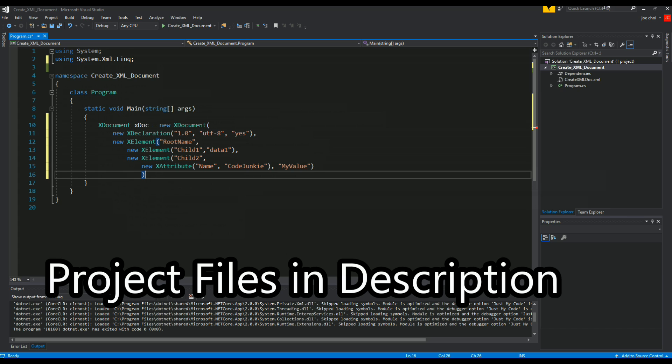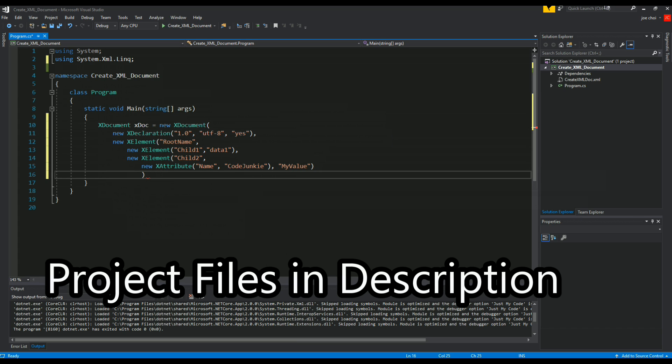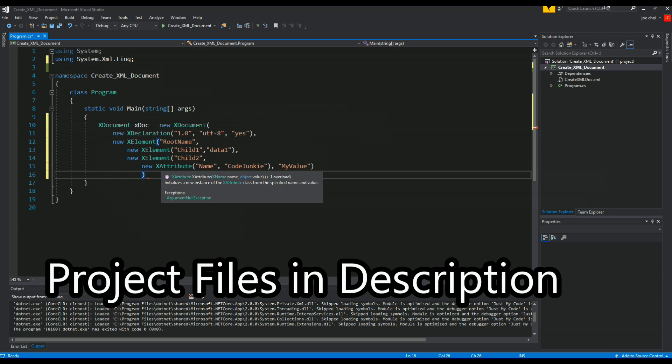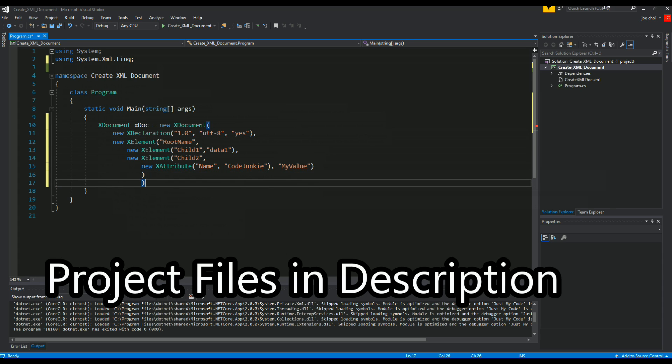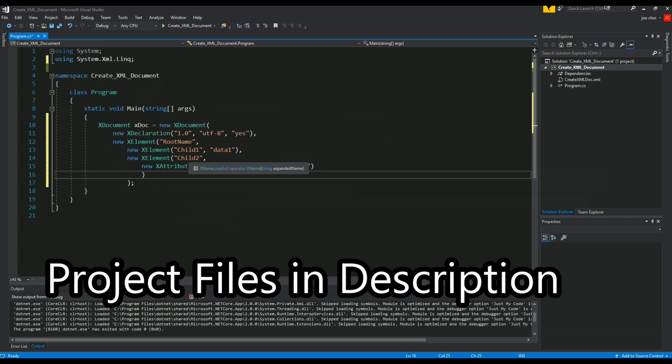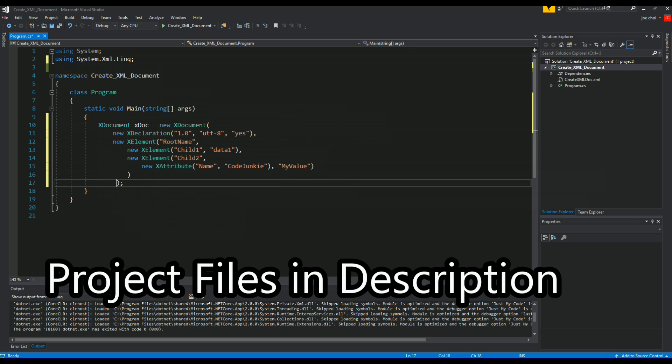And finally you want to end the X document - right here, I'm sorry, the XElement which is a root. And now we want to end the X document like so. Let's just make that neatly laid out.